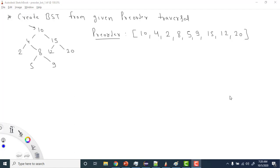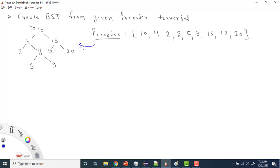Welcome to Coding Simplified. We'll see a new question on BST (Binary Search Tree). We are given a pre-order traversal of a BST and we need to create the BST from it. This pre-order traversal is given in array form, and from this pre-order array I need to create the BST — that is the question.